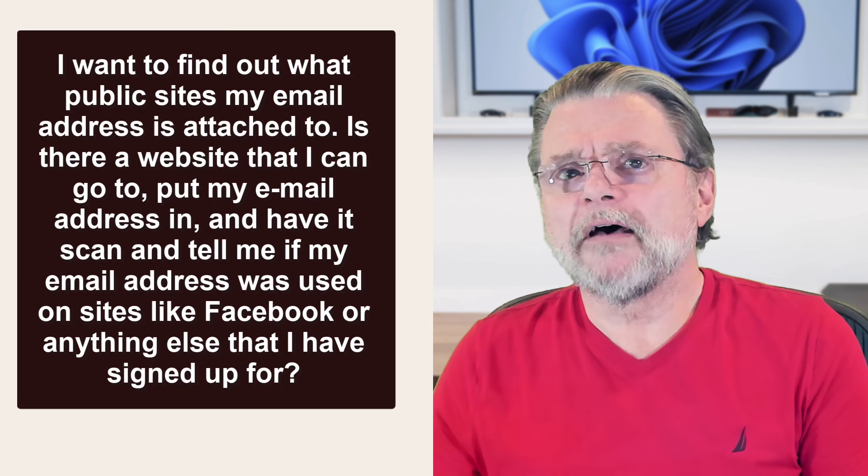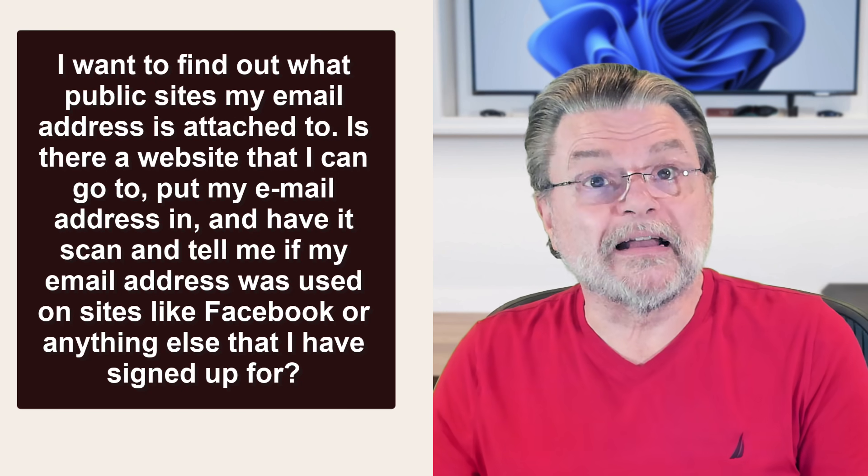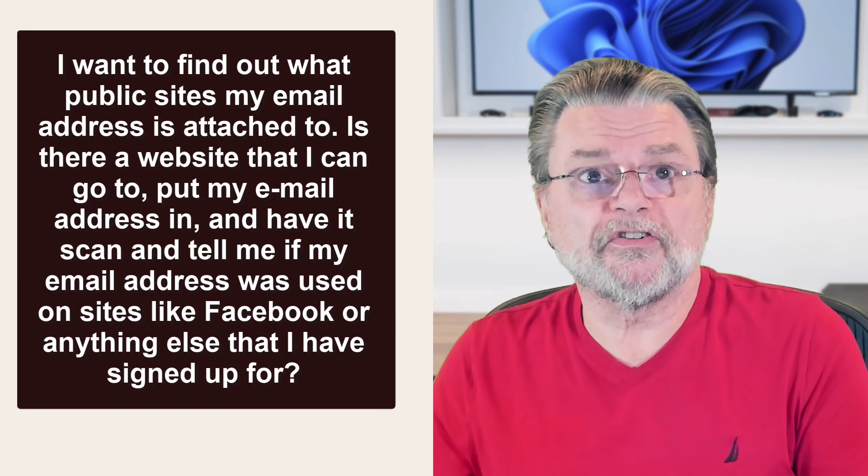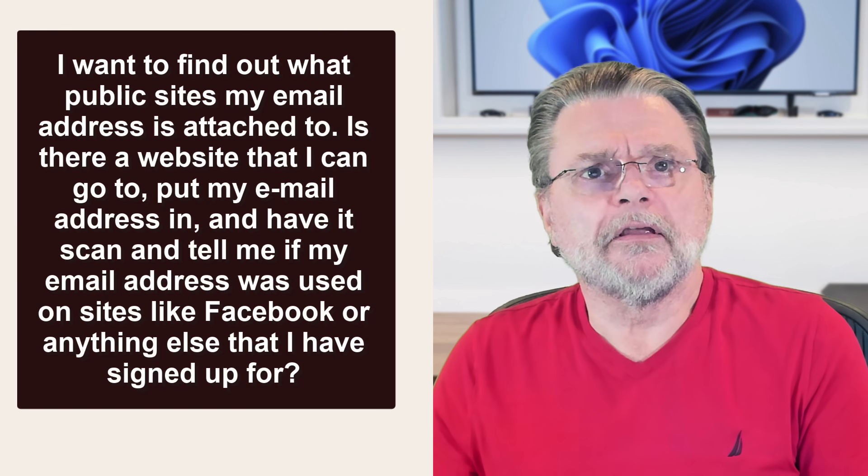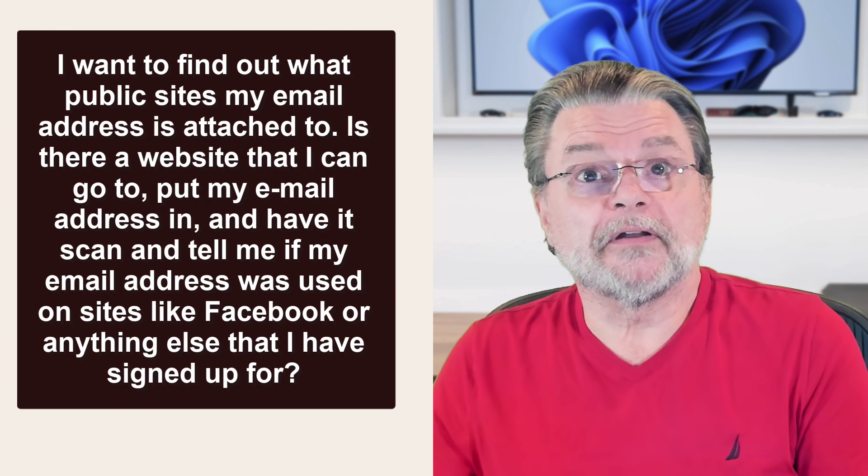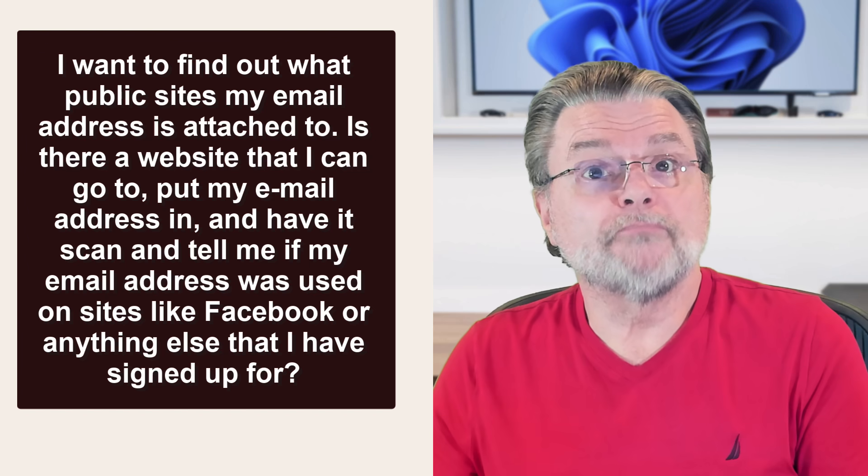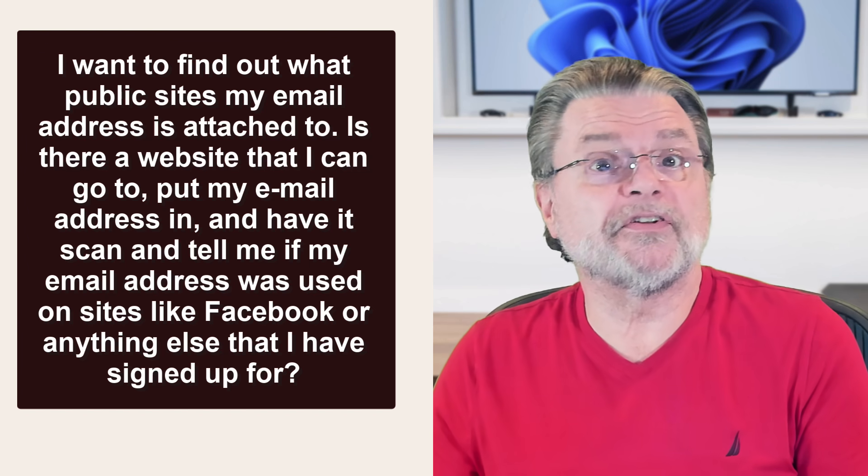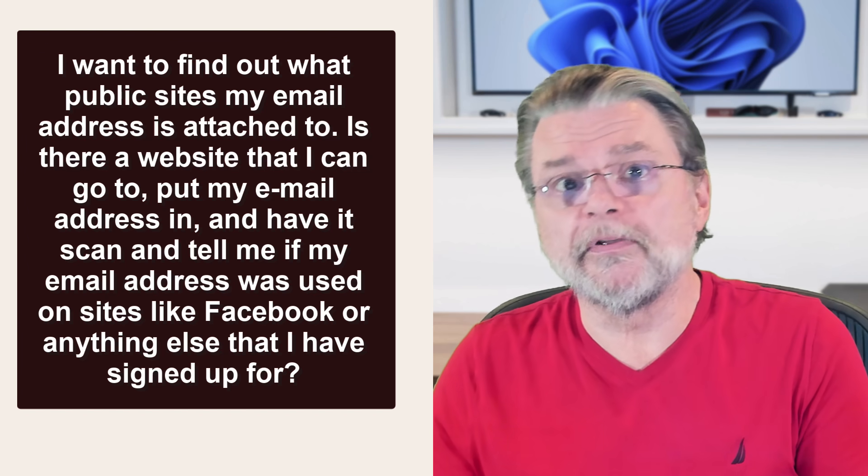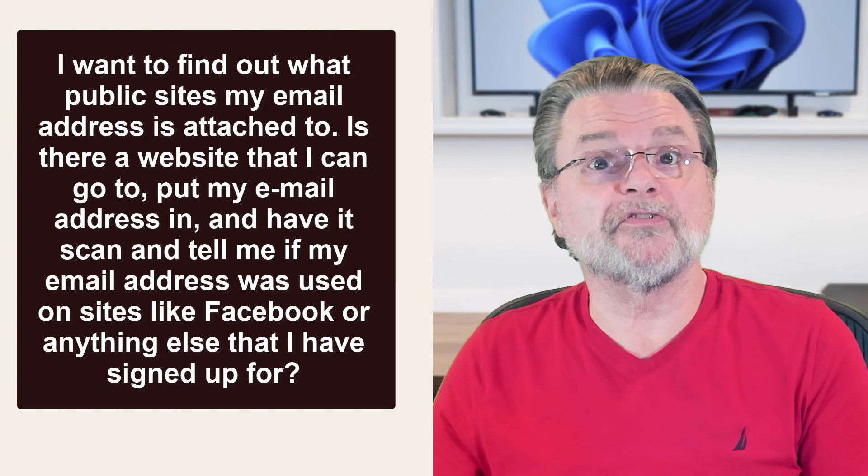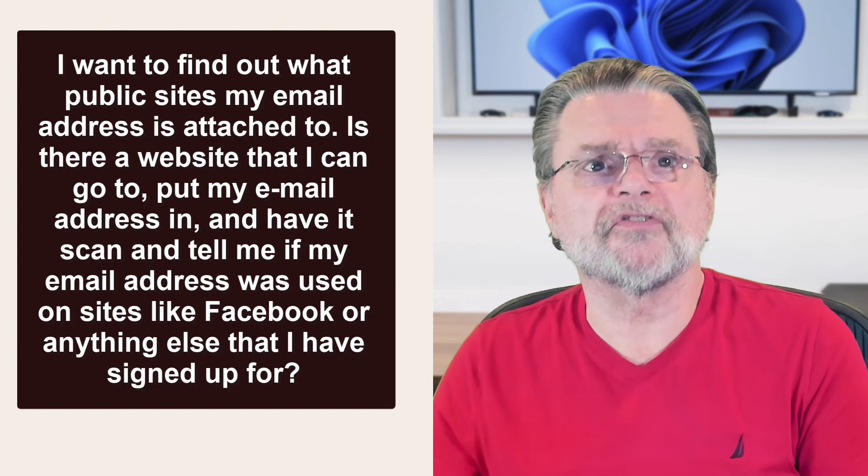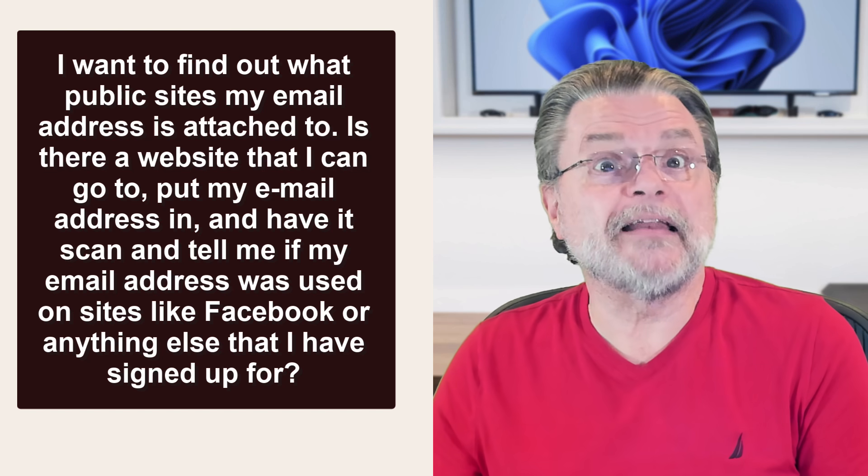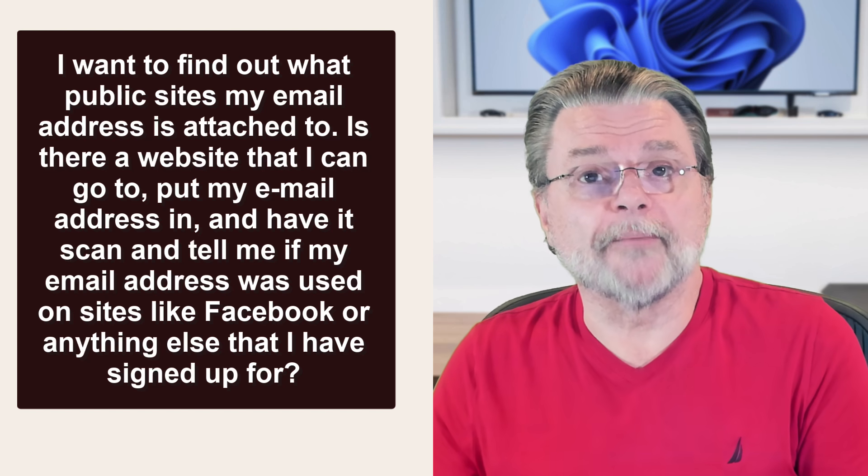I want to find out what public sites my email address is attached to. Is there a website that I can go to, put my email address in and have it scan and tell me if my email address was used on sites like Facebook or anything else that I've signed up for?